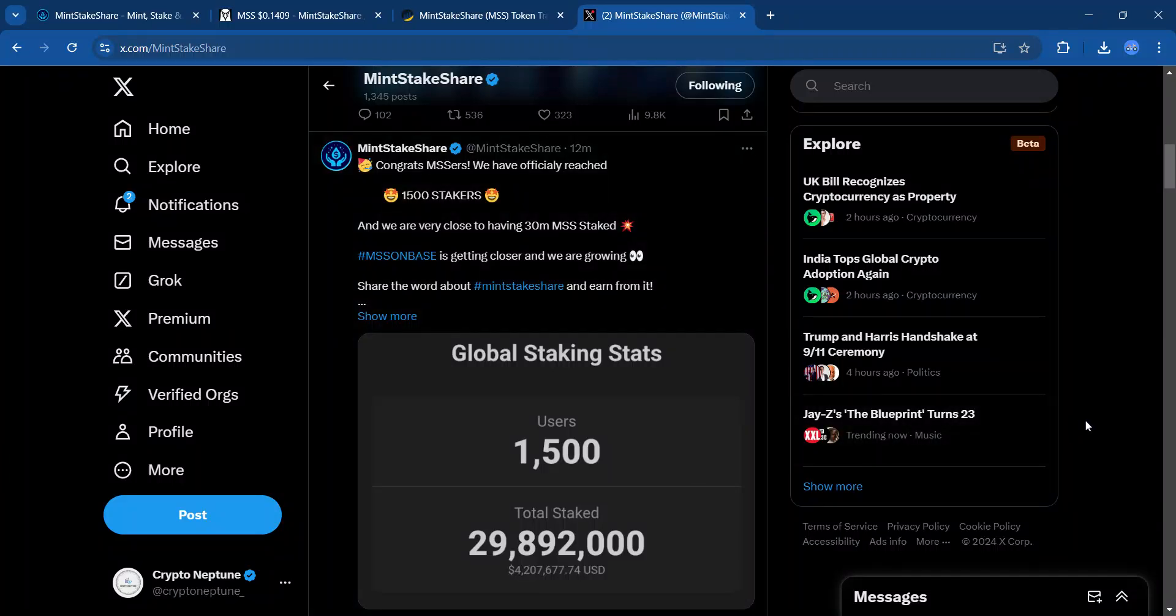Hey, this is CryptoNeptune and I'm back once again talking about Mint Stake Share as this passive income gem continues to pick up steam. We're going to look at what is happening within the Mint Stake and Share community. Remember, nothing I say is financial advice. Only use risk capital. And if you could do me a favor, give the video a like, leave any comments below. That way it'll help push the content out.